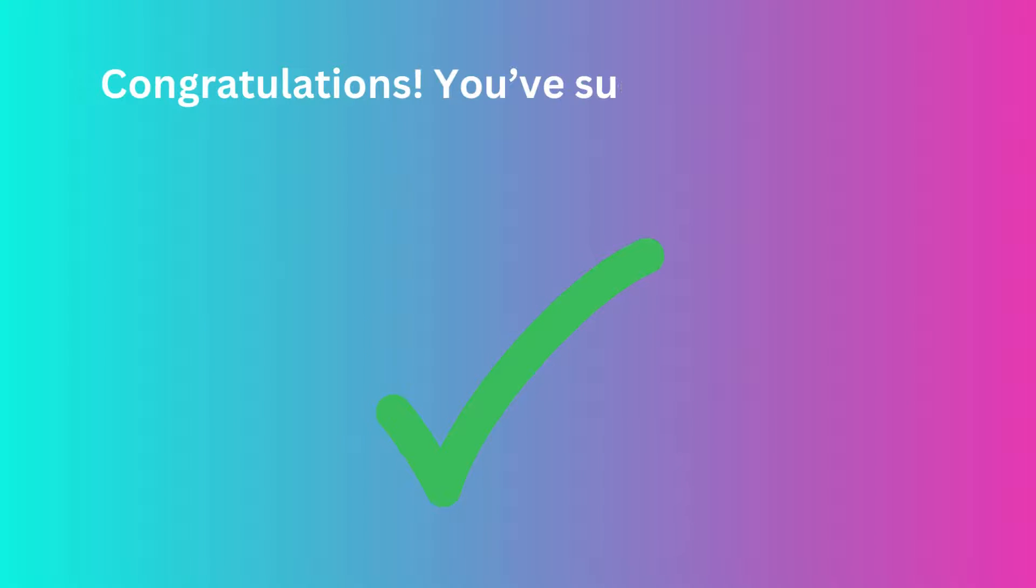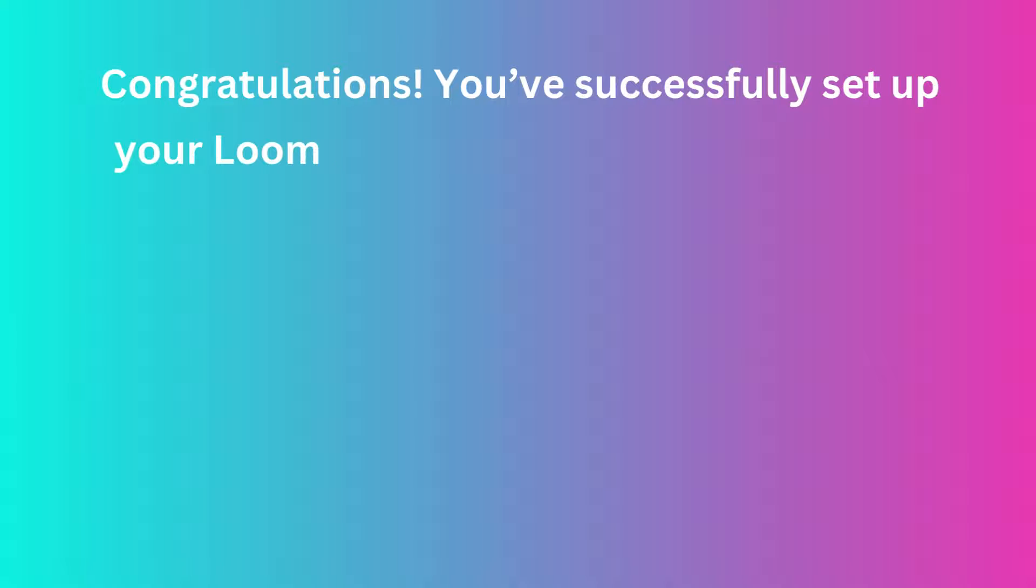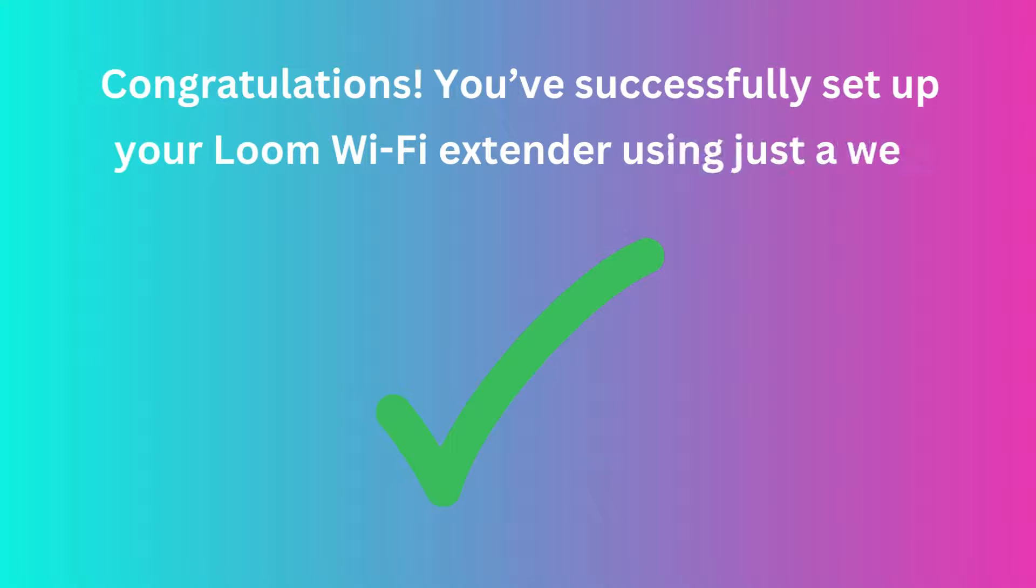Congratulations! You've successfully set up your Loom Wi-Fi Extender using just a web browser.